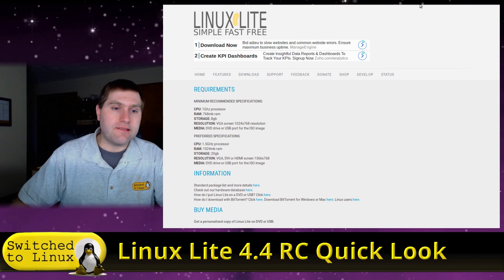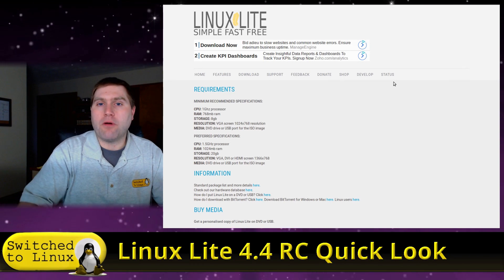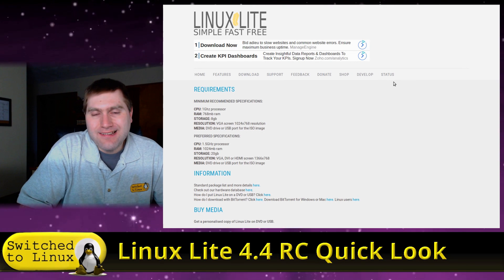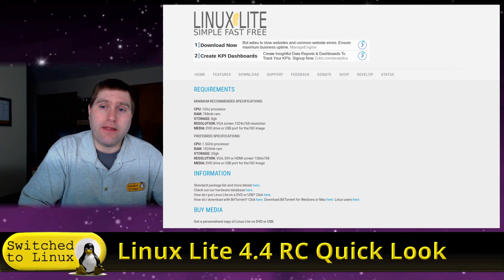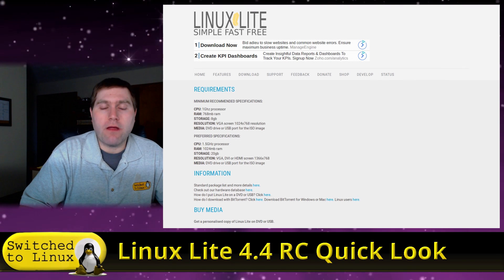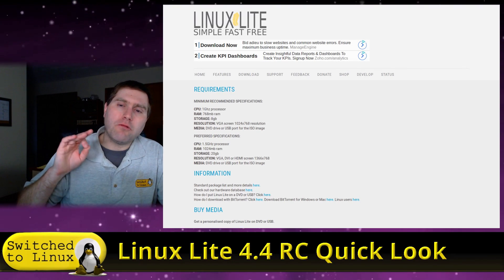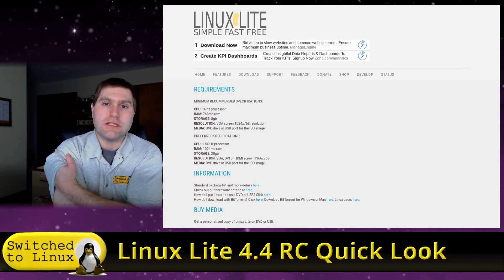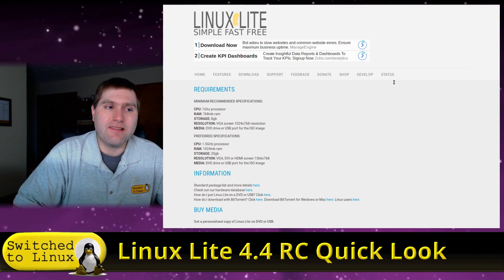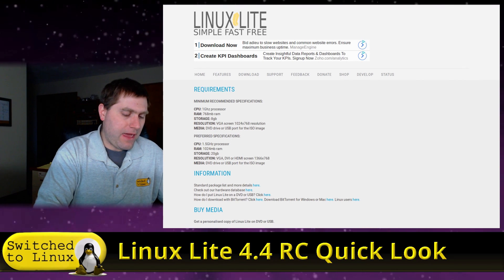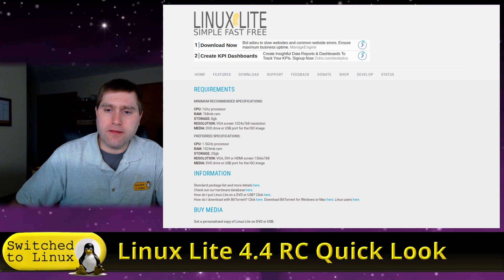Linux Lite is based on Ubuntu, so it has a lot of the perks that brings. It uses the XFCE desktop environment with several customized tools to make basic computer administration very easy — kind of like MX Linux. MX Linux and Linux Lite are very closely related. The main differences are that MX Linux is based on Debian while Linux Lite is based on Ubuntu. They both run XFCE and both have tools to do a lot of similar things.